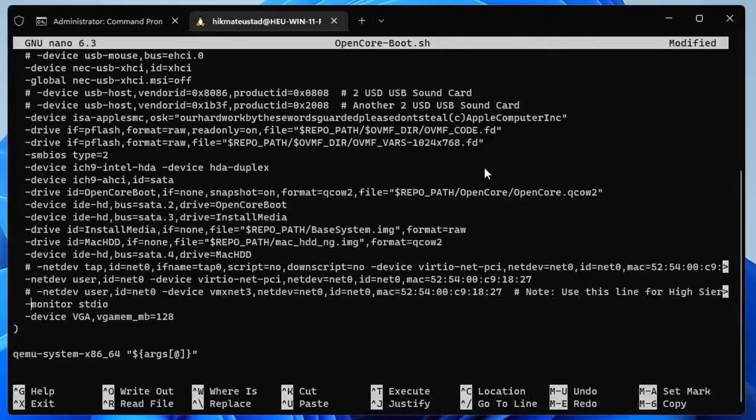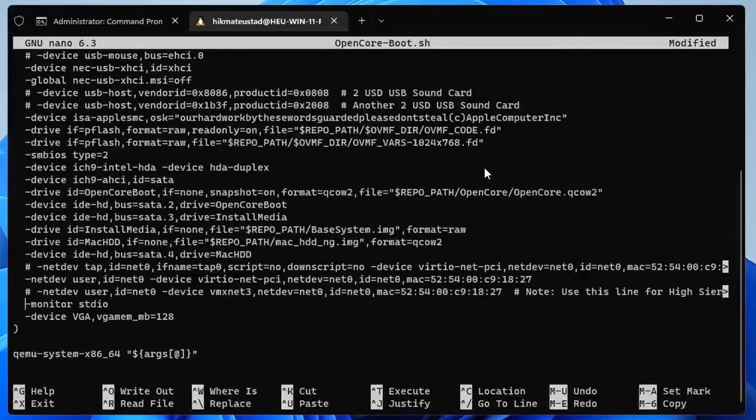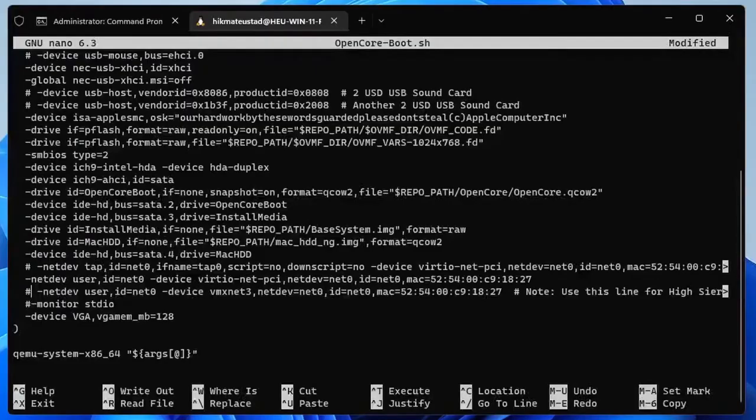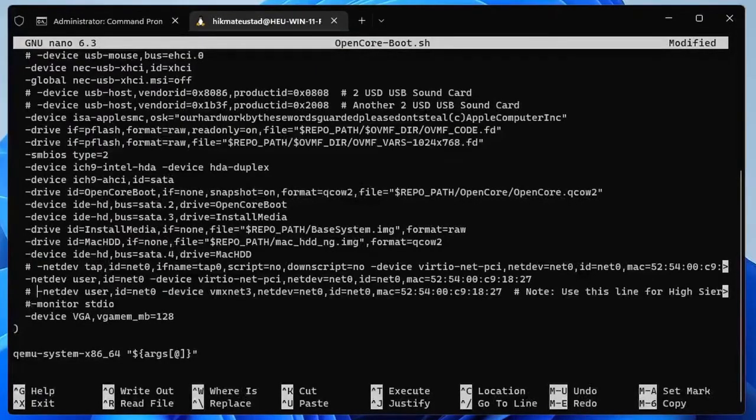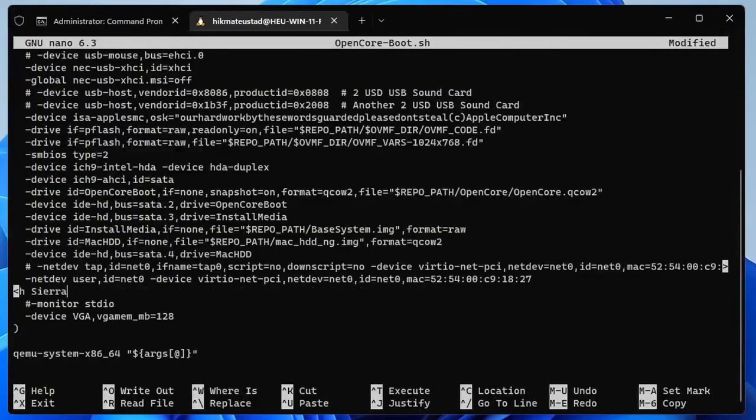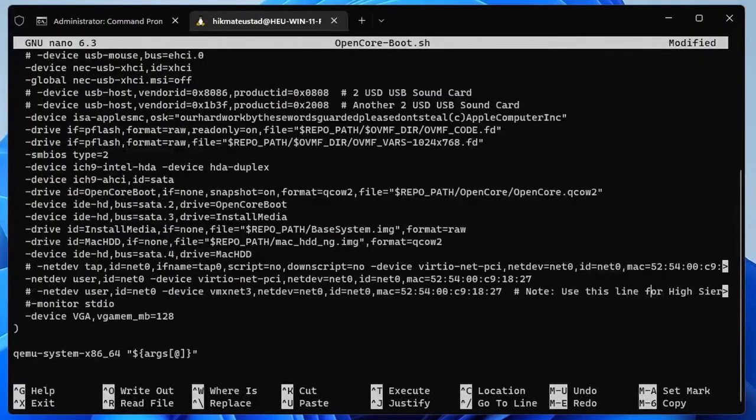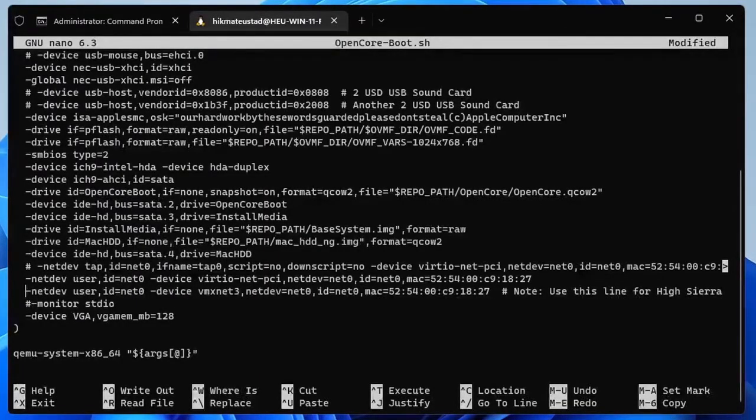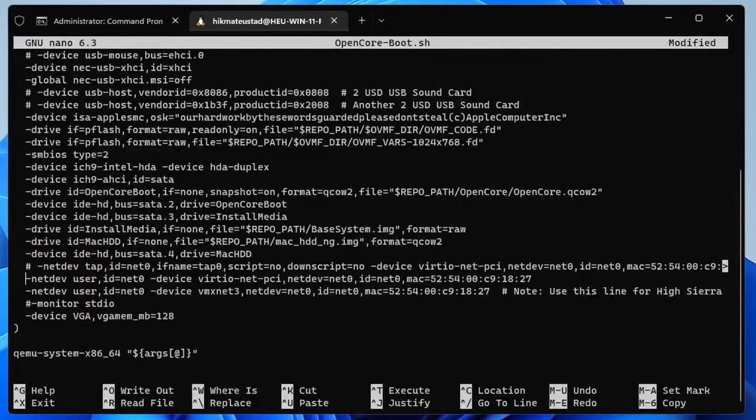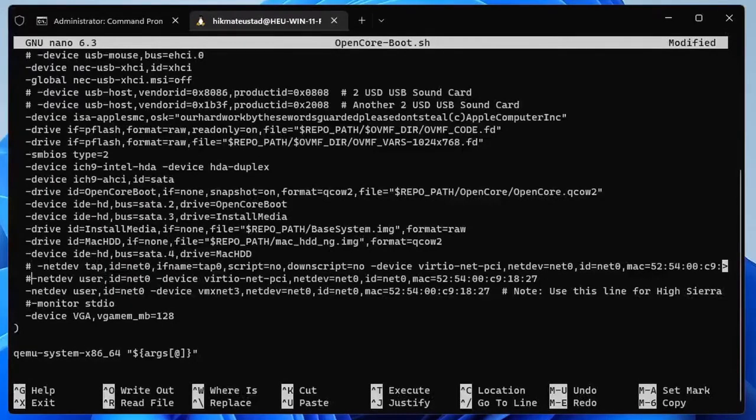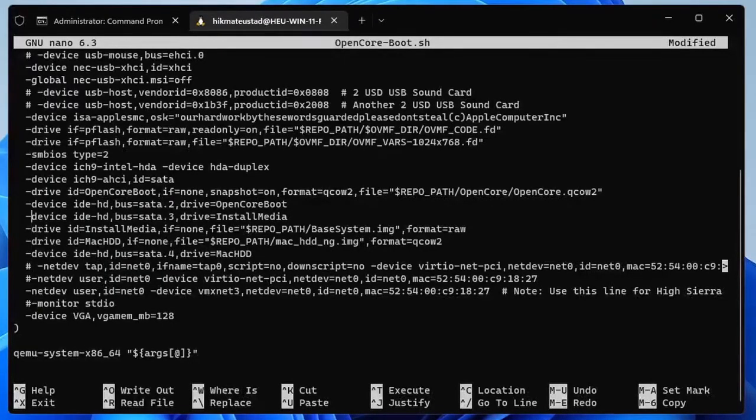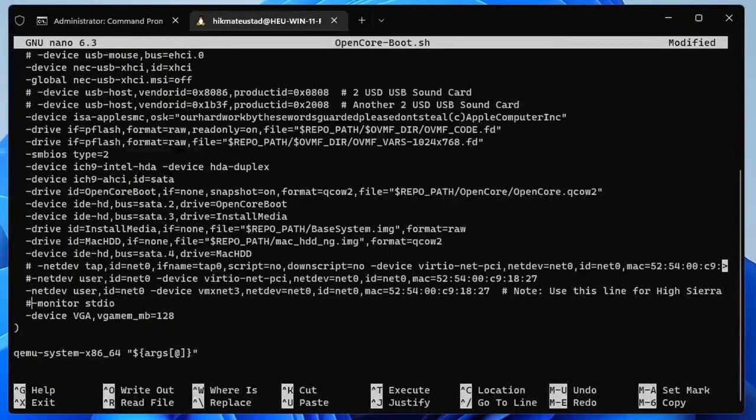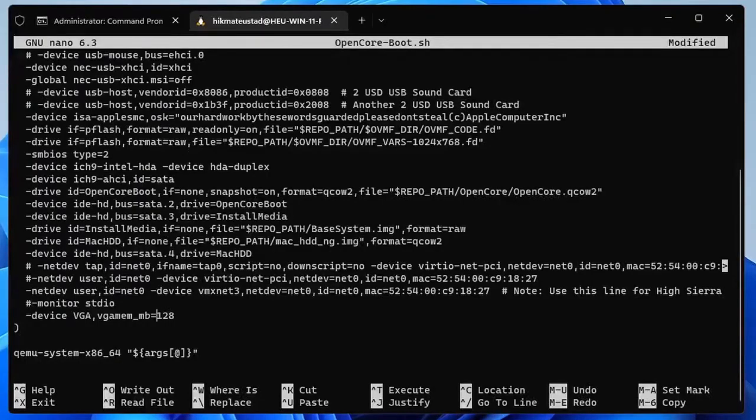I'm going to comment out this line which says monitor stdio because the machine will be a little lighter and I am on a very low system. Again we see, check this line here. Since I'm running High Sierra it says note for High Sierra we have to use this line. So we are going to uncomment this line and this line will actually set up your internet. If you are not using High Sierra then don't uncomment this line. And I commented out the other netdev line.